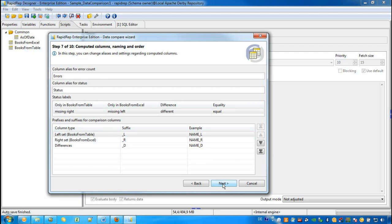Step 7 allows us to change the labels that RapidWrap will use to populate the Excel workbook. Normally, there is no need to change these default values, so we leave them as they are provided by the wizard.